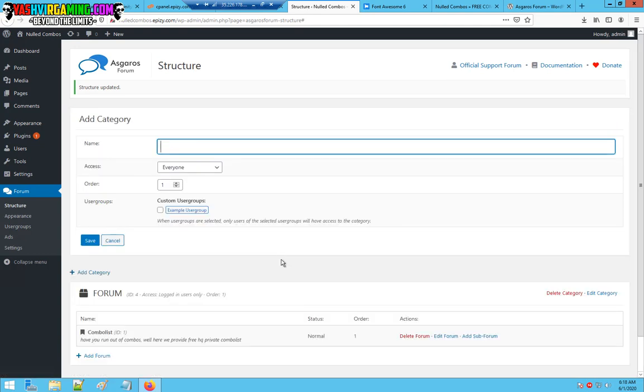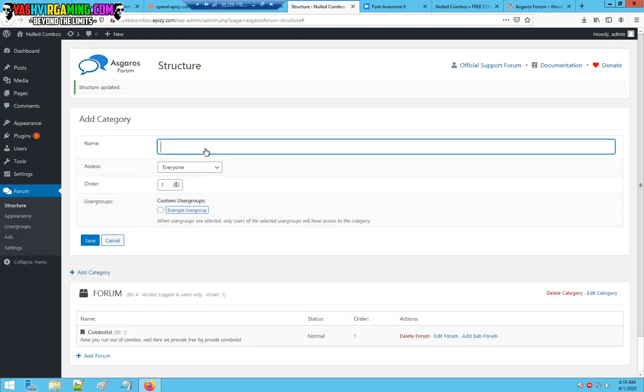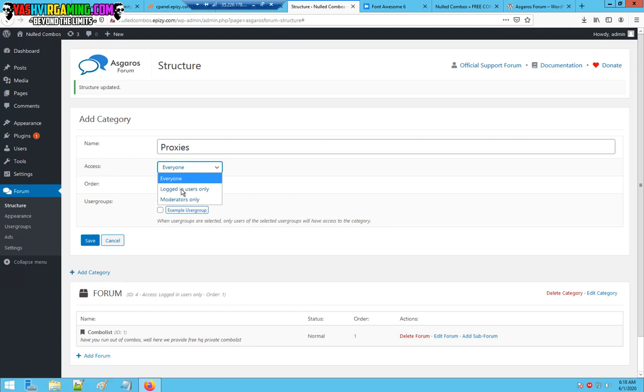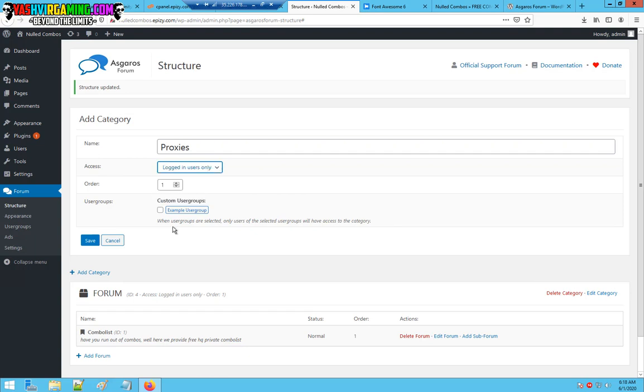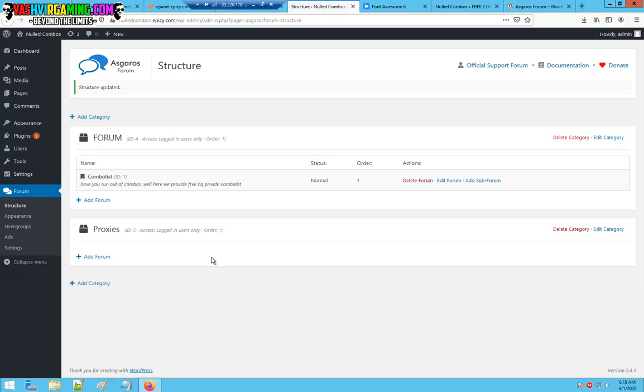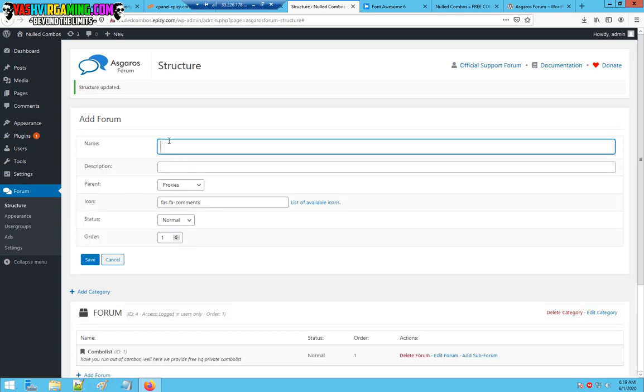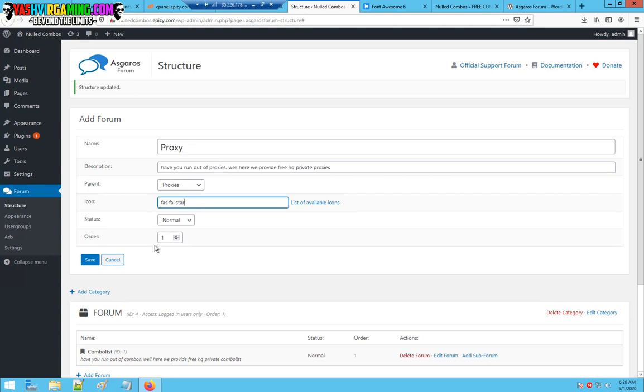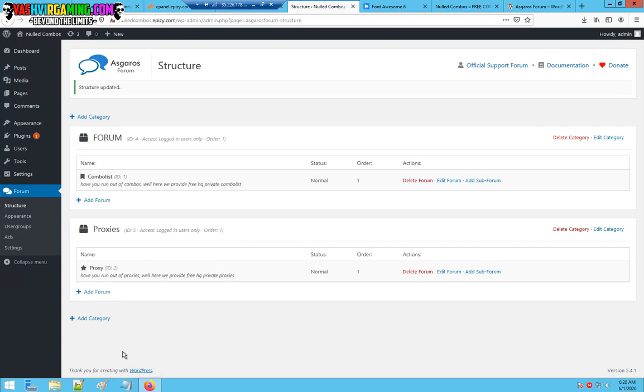Let's say you're going to add another category. The next category will be if you want to share proxies. You want to make a new category as proxies, access for login users only. If you want to set up custom user groups, you can do that later. I'm just going to hit save. As you can see, proxies should now be created.